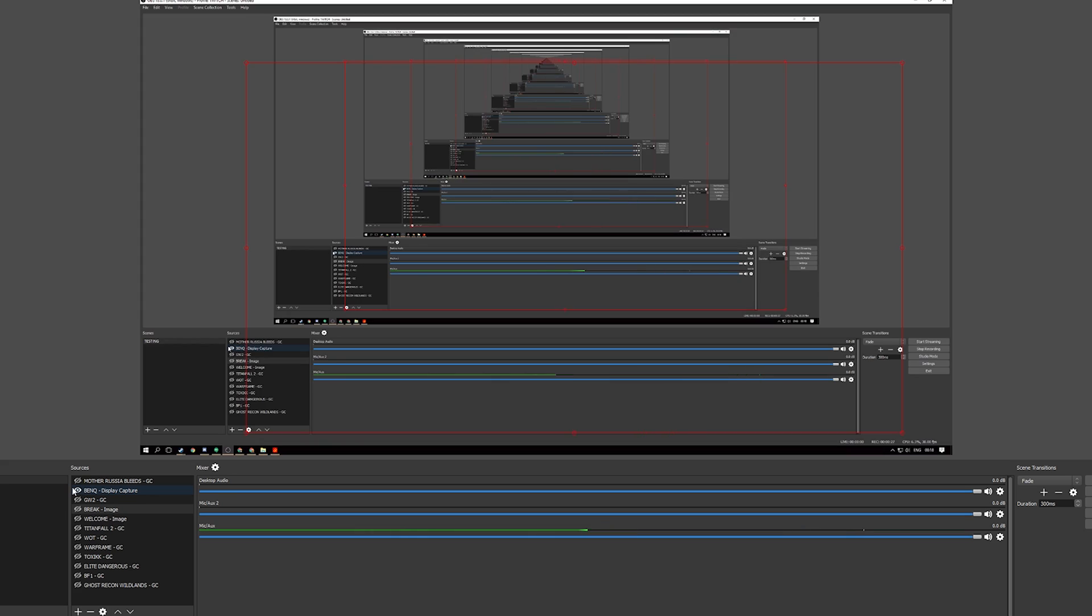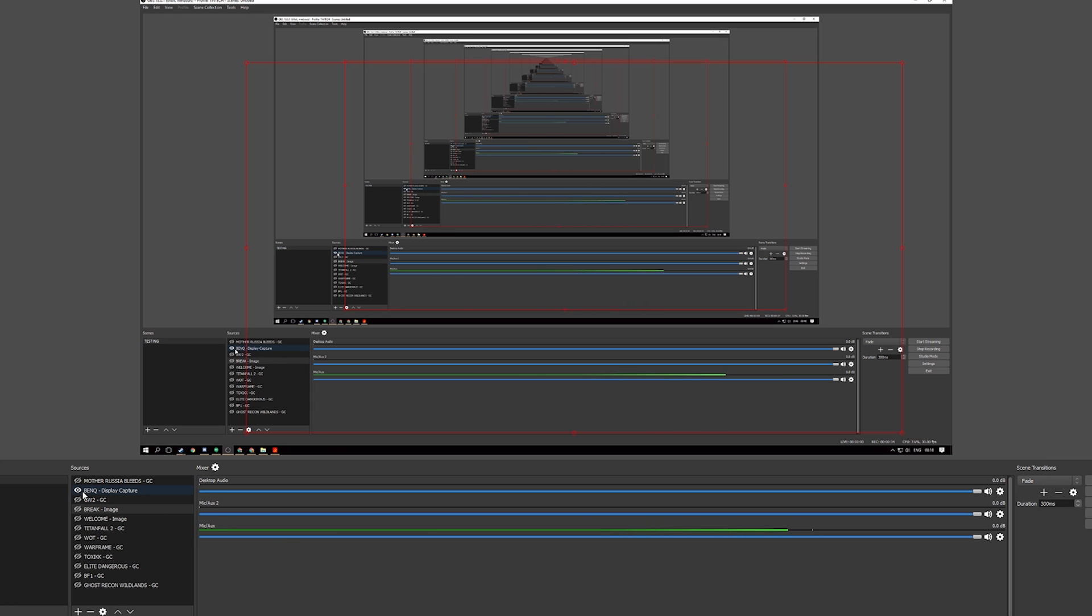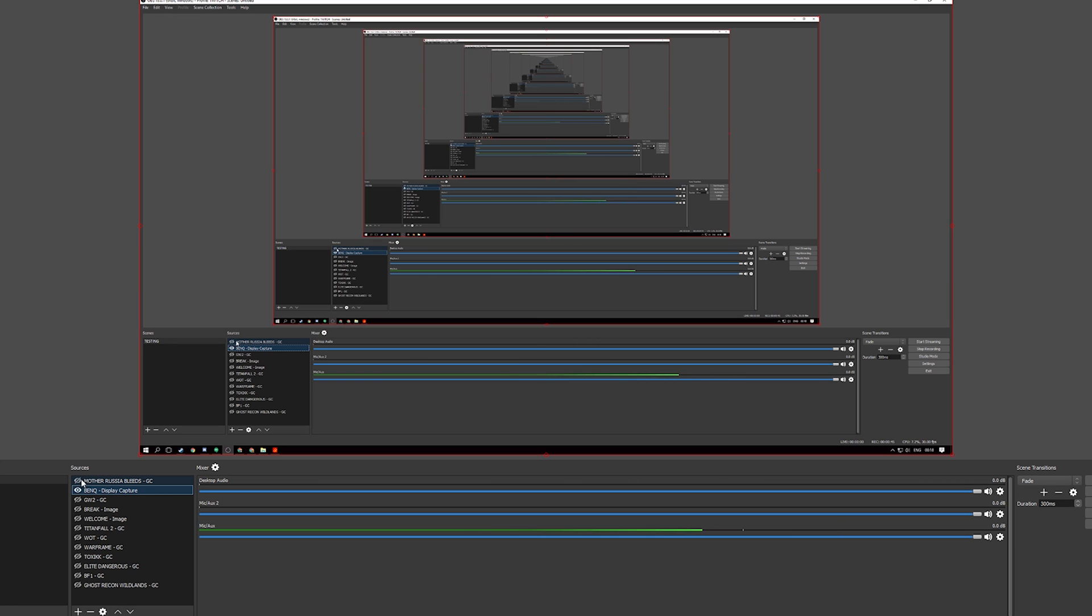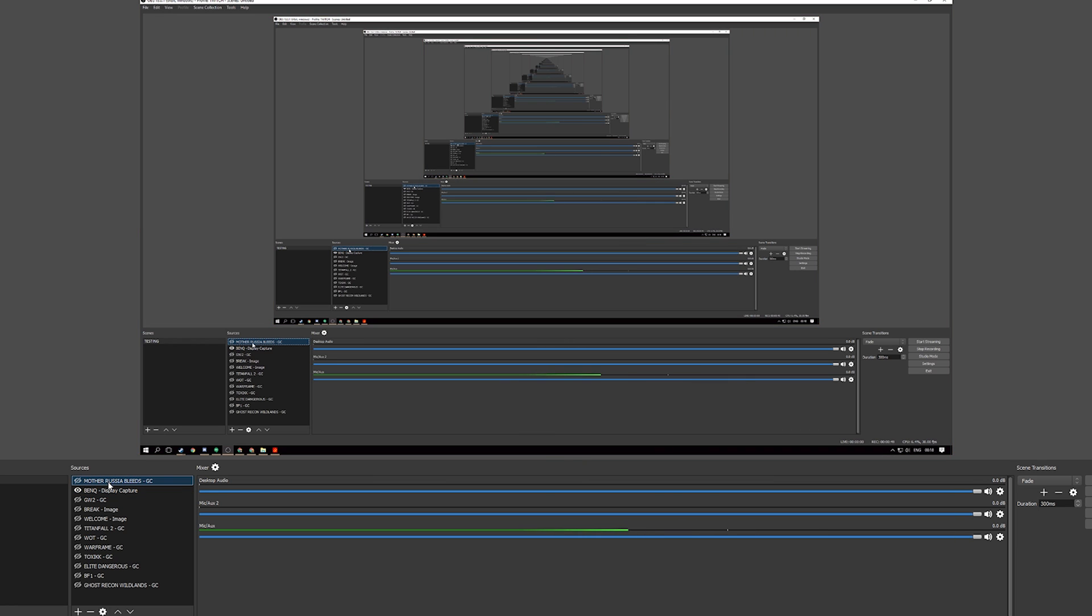However this is not usually the only fix for this issue. So in order to show this, let's just say we have the Mother Russia Bleeds scene not hidden. At the moment it's faded out and has a strike through the eye symbol showing that we're not displaying it.